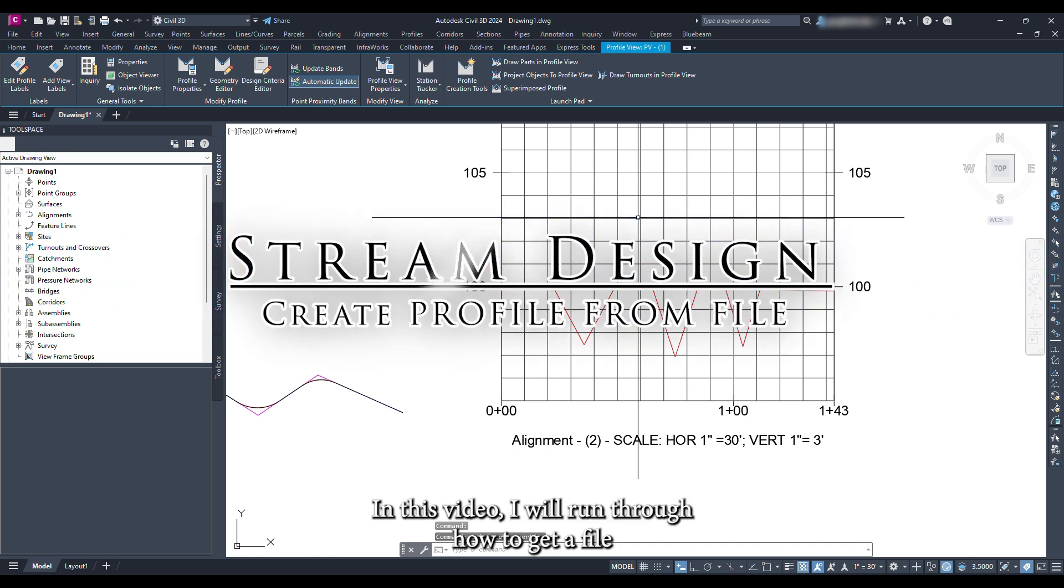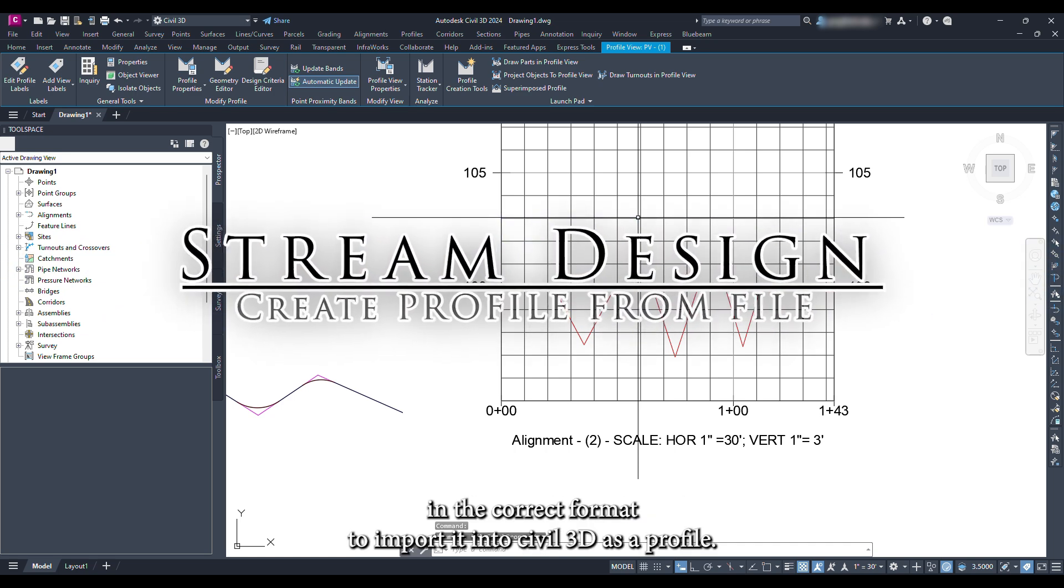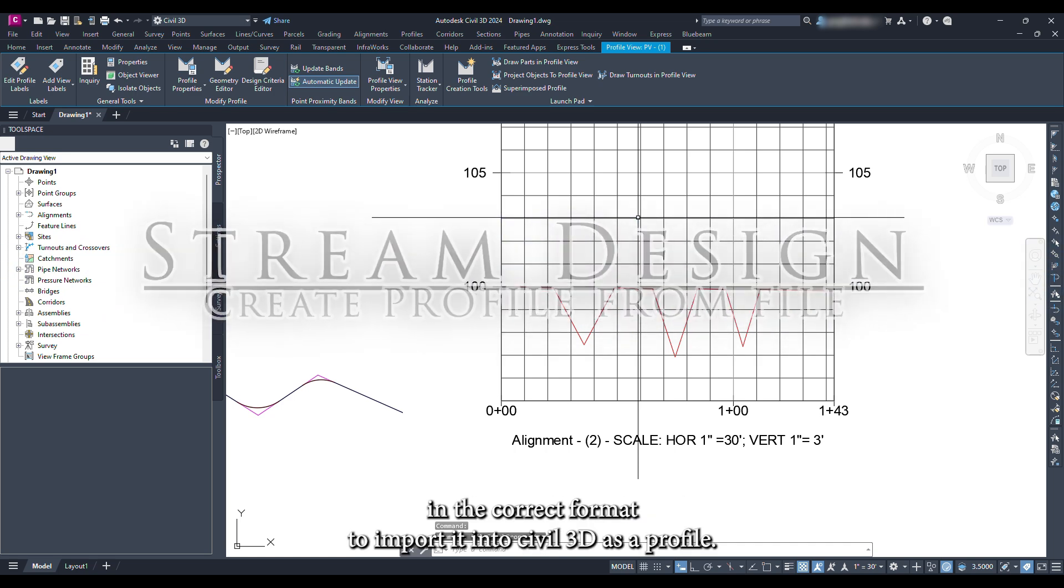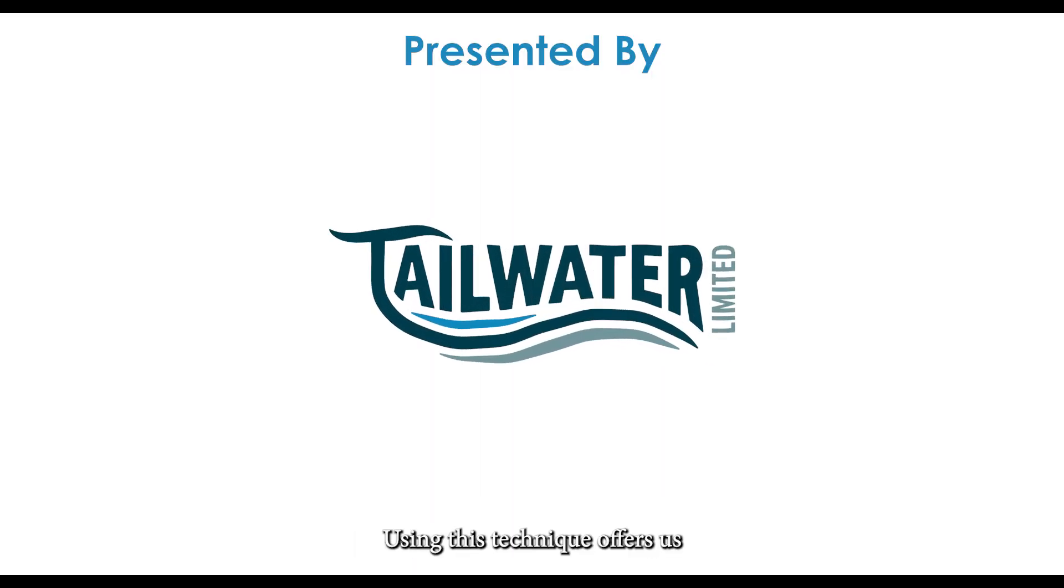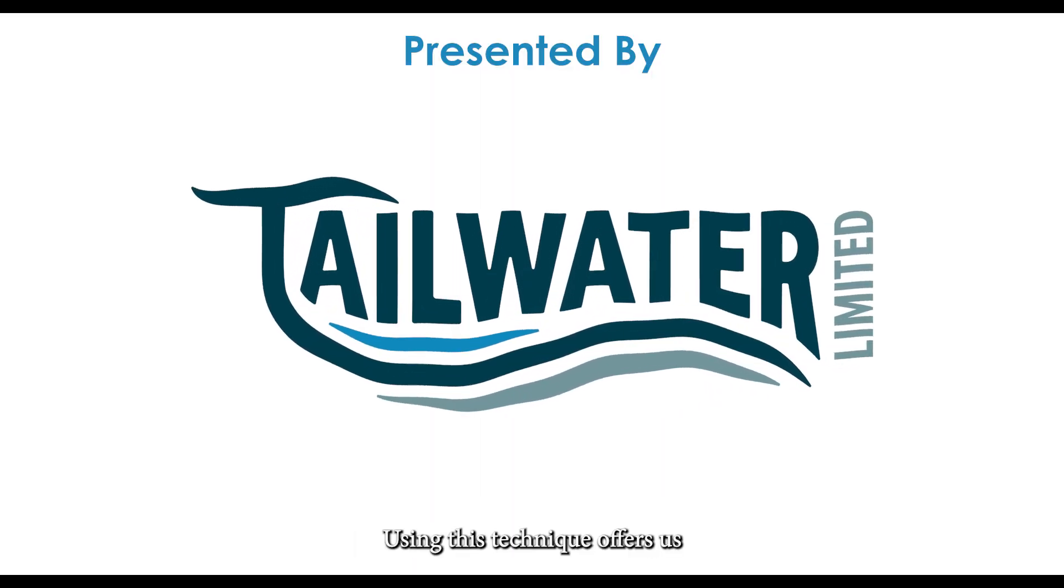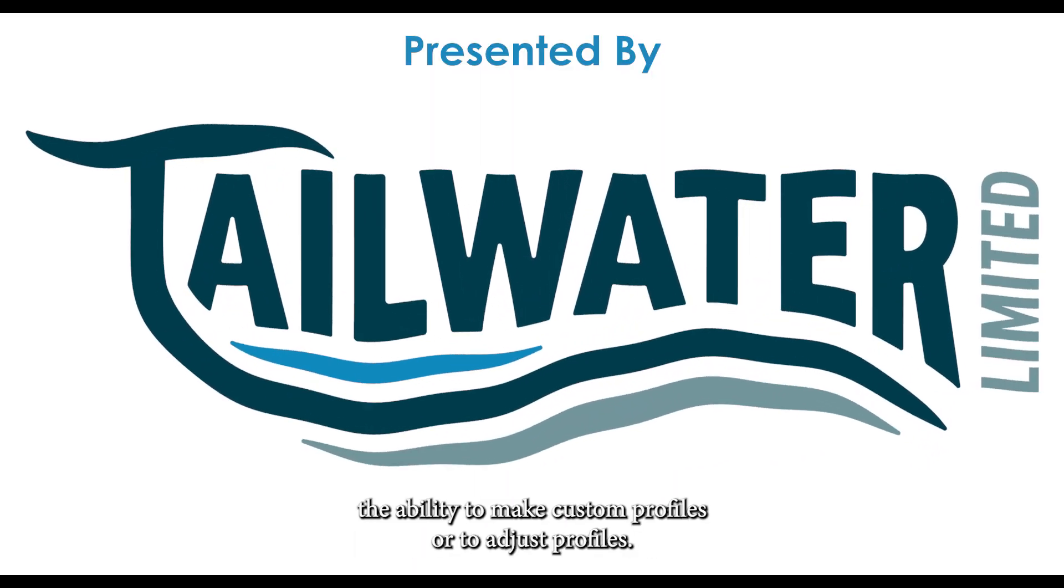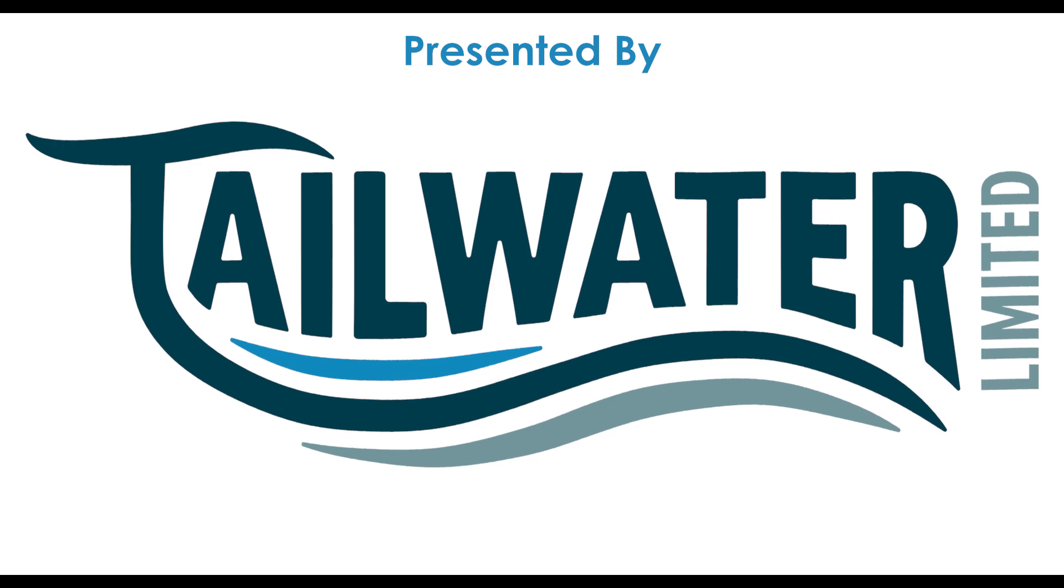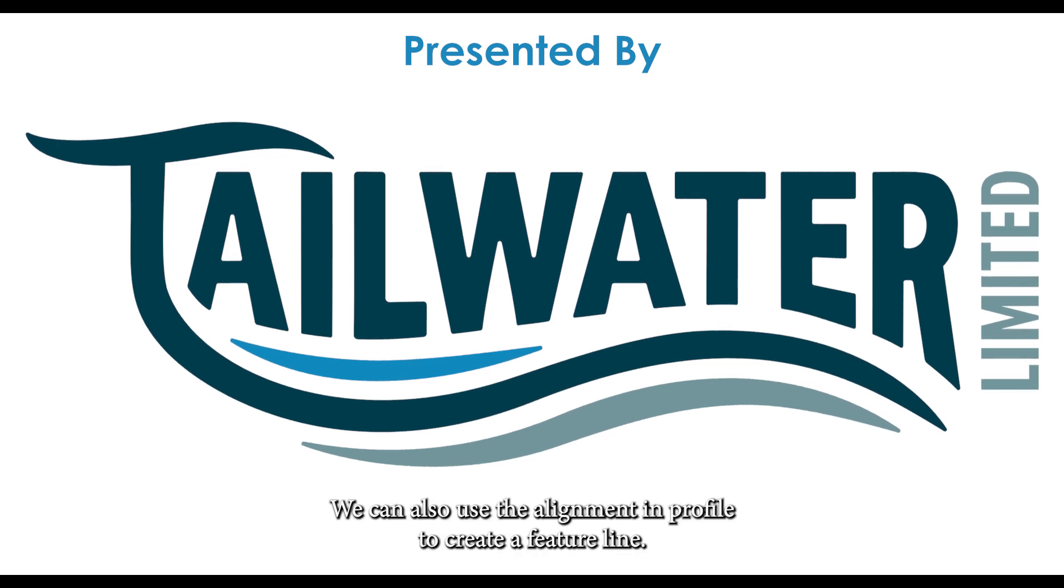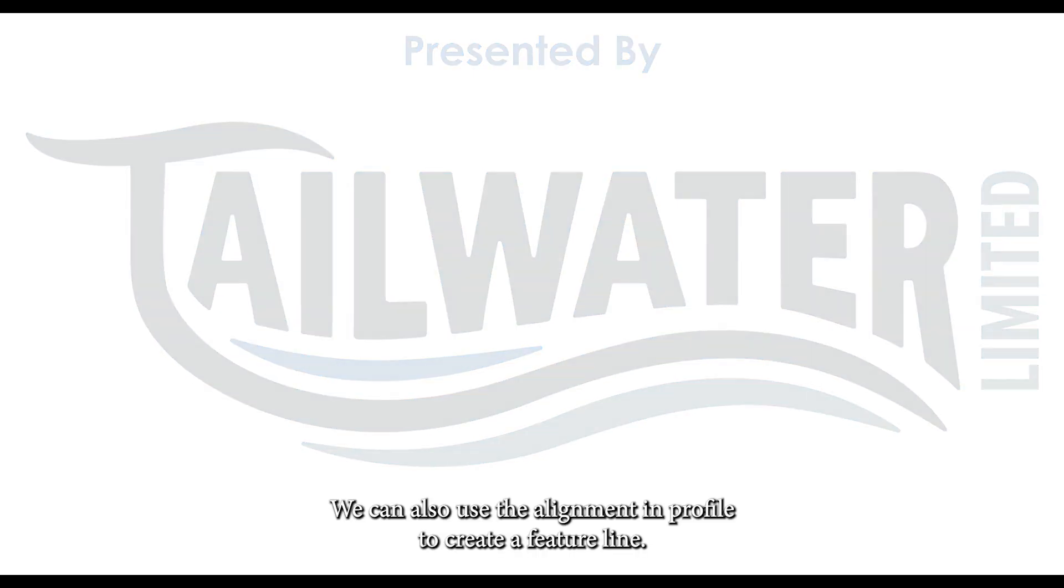In this video I will run through how to get a file in the correct format to import it into Civil 3D as a profile. Using this technique offers us the ability to make custom profiles or to adjust profiles. We can also use the alignment profile to create a feature line.